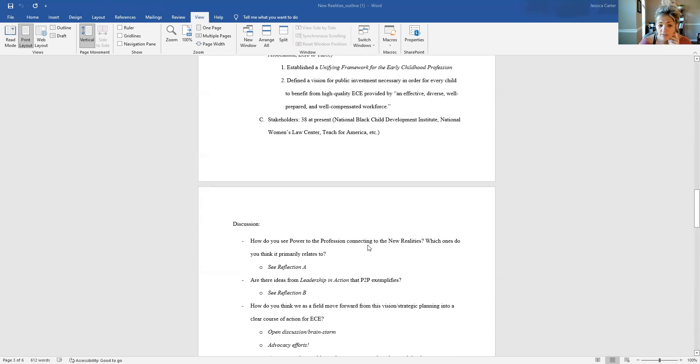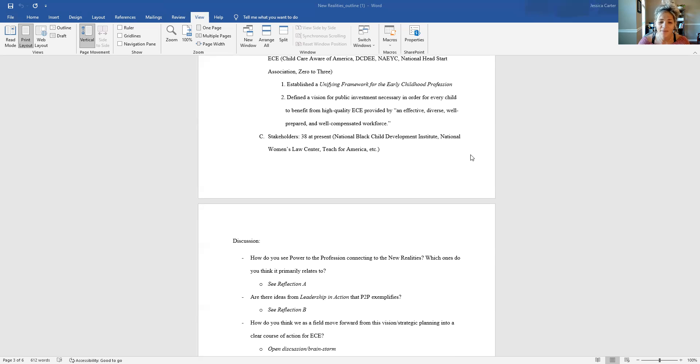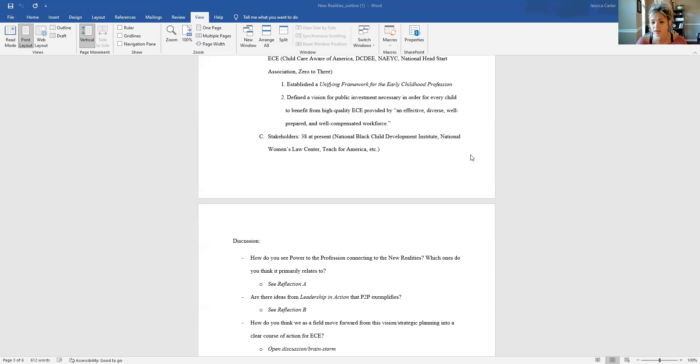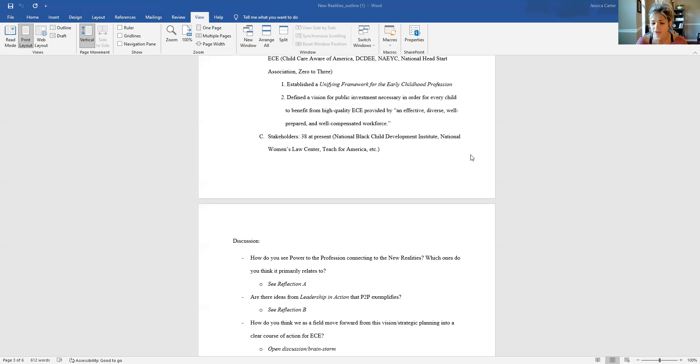So I'm just going to pose my discussion questions, and then I am going to let you all facilitate that conversation in my absence. But the things that I wanted you to think about after I've shared are, how do you see Power to the Profession connecting to the new realities that were shared? And which ones do you think that it primarily relates to? Which of the new realities is best demonstrated through this initiative? Are there any ideas from our textbook leadership in action that you see exemplified in Power to the Profession?